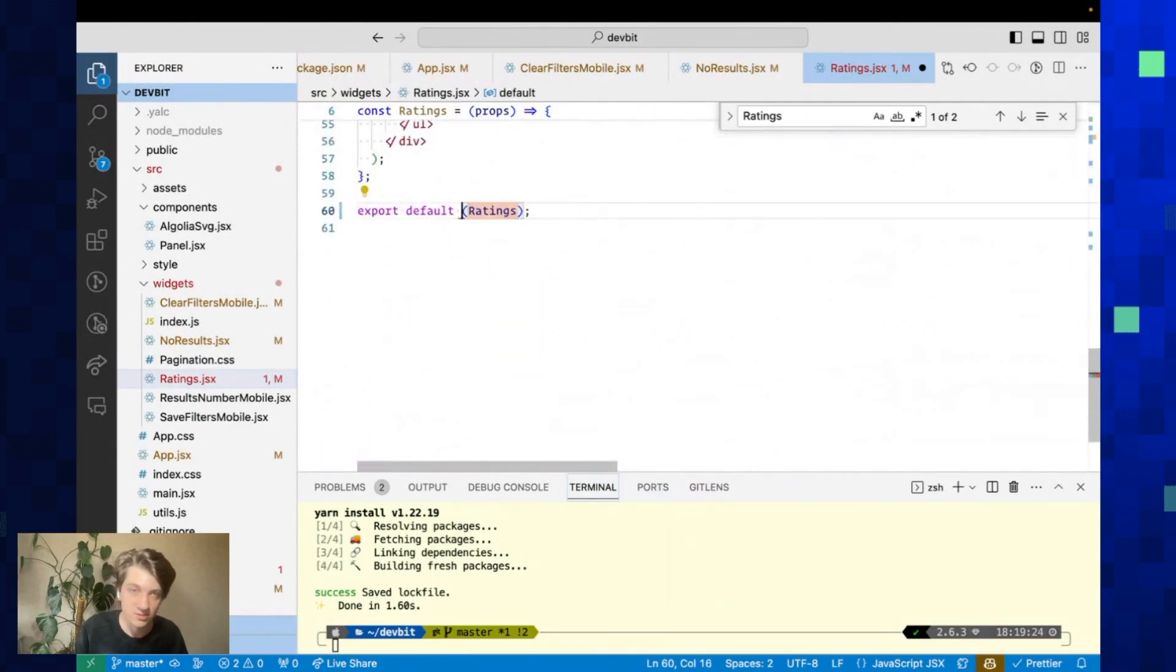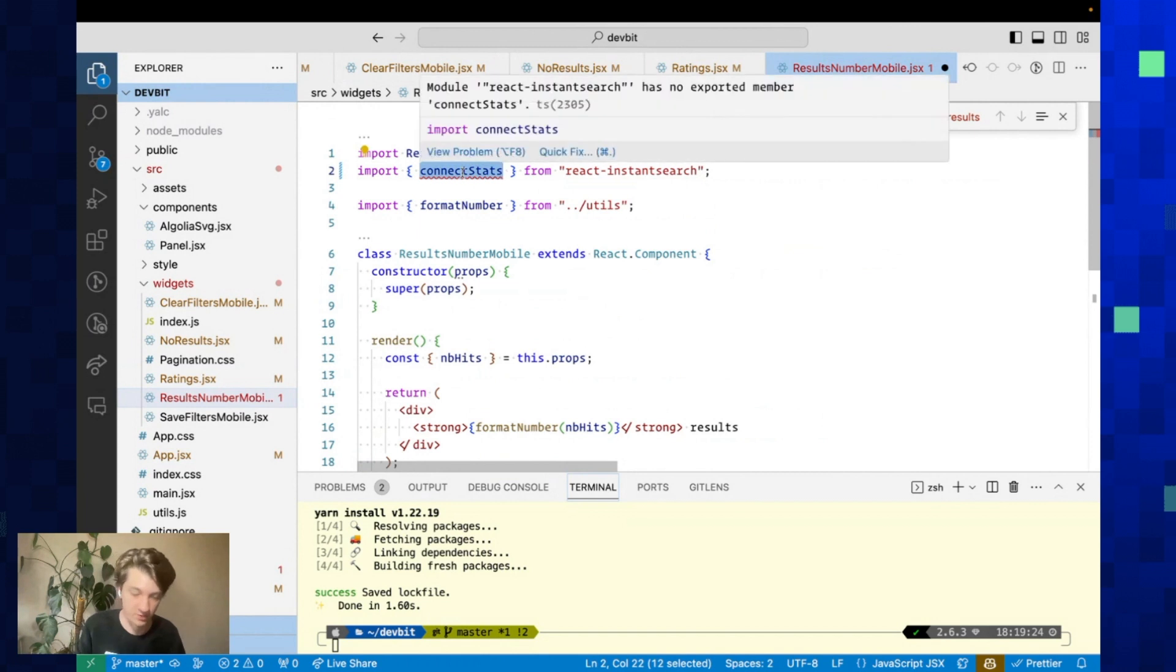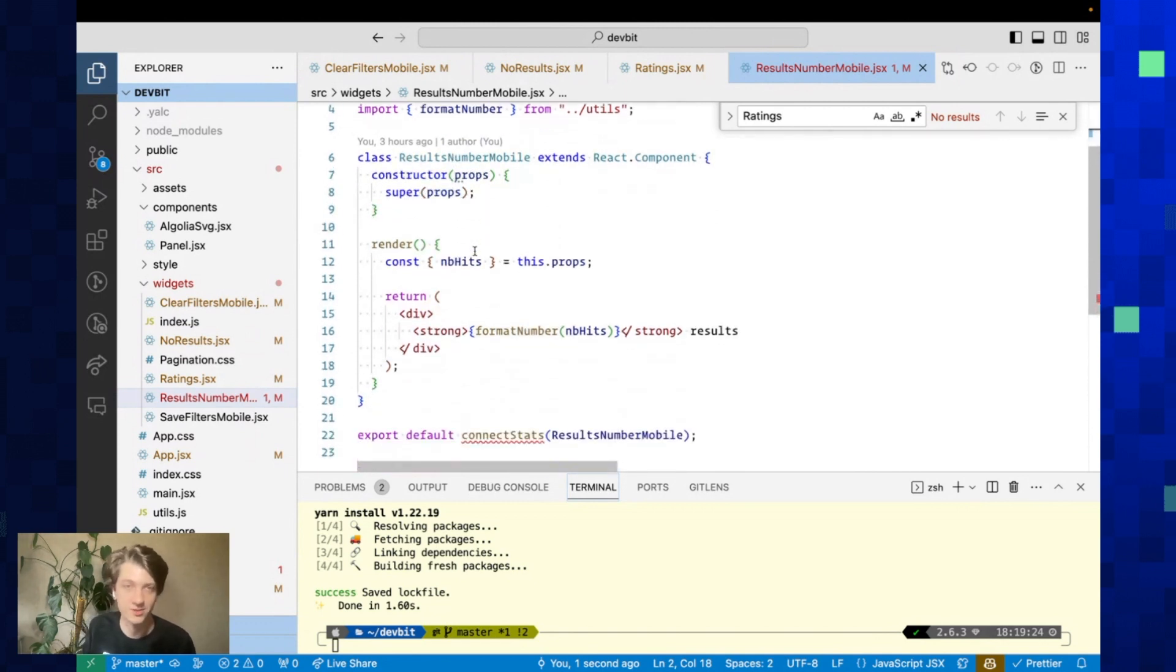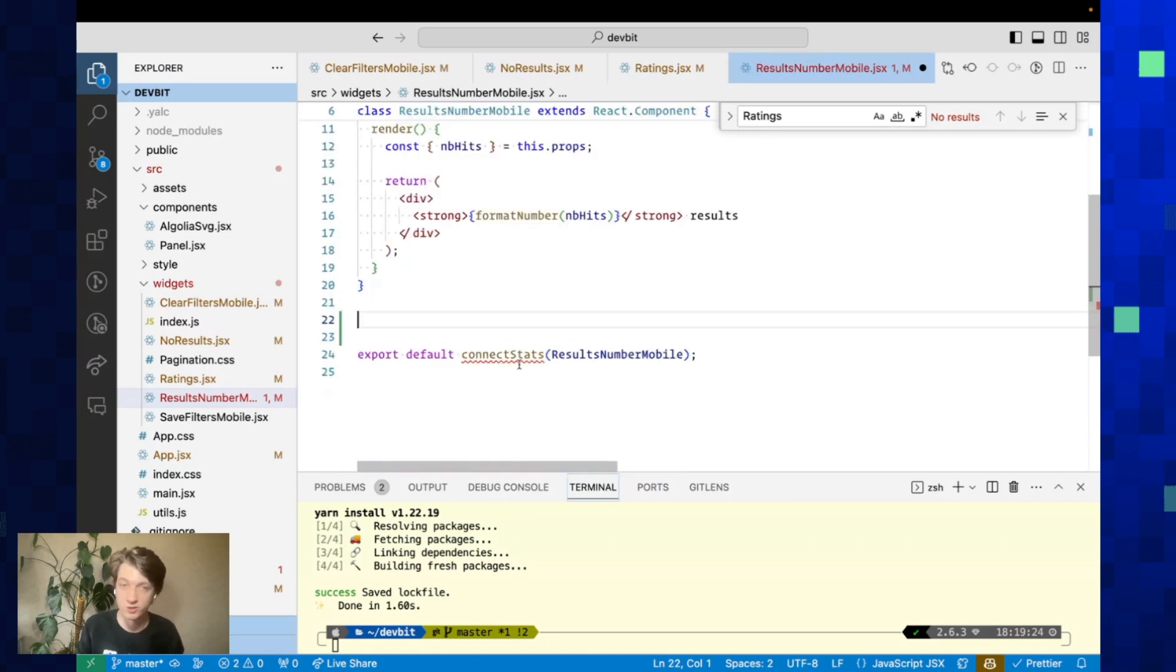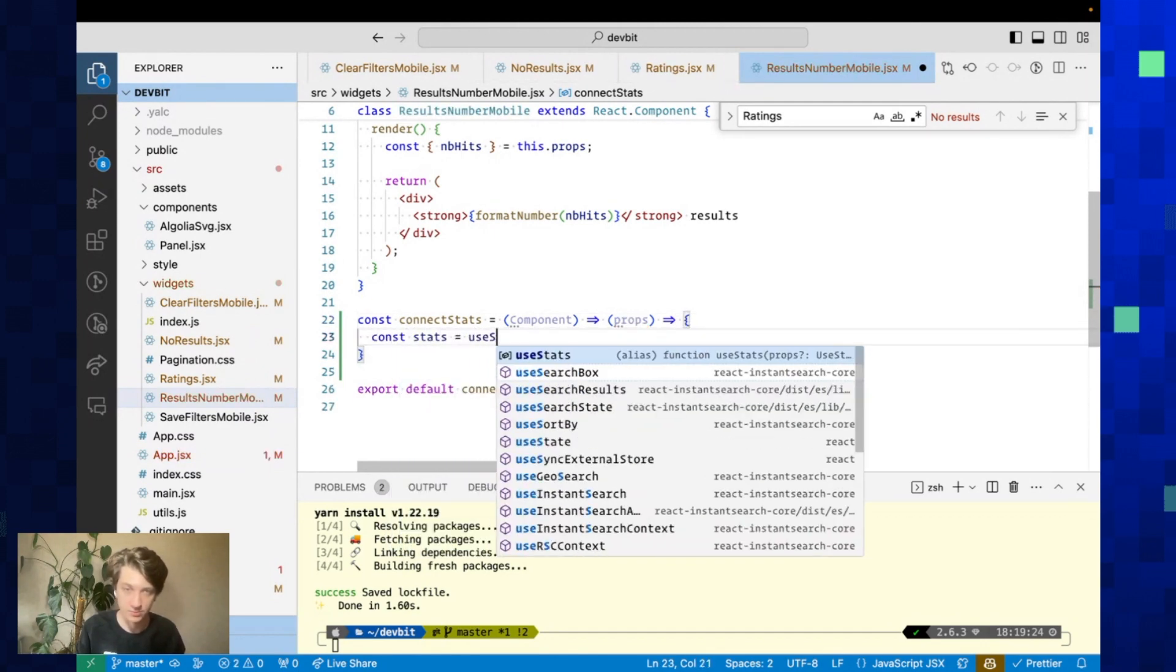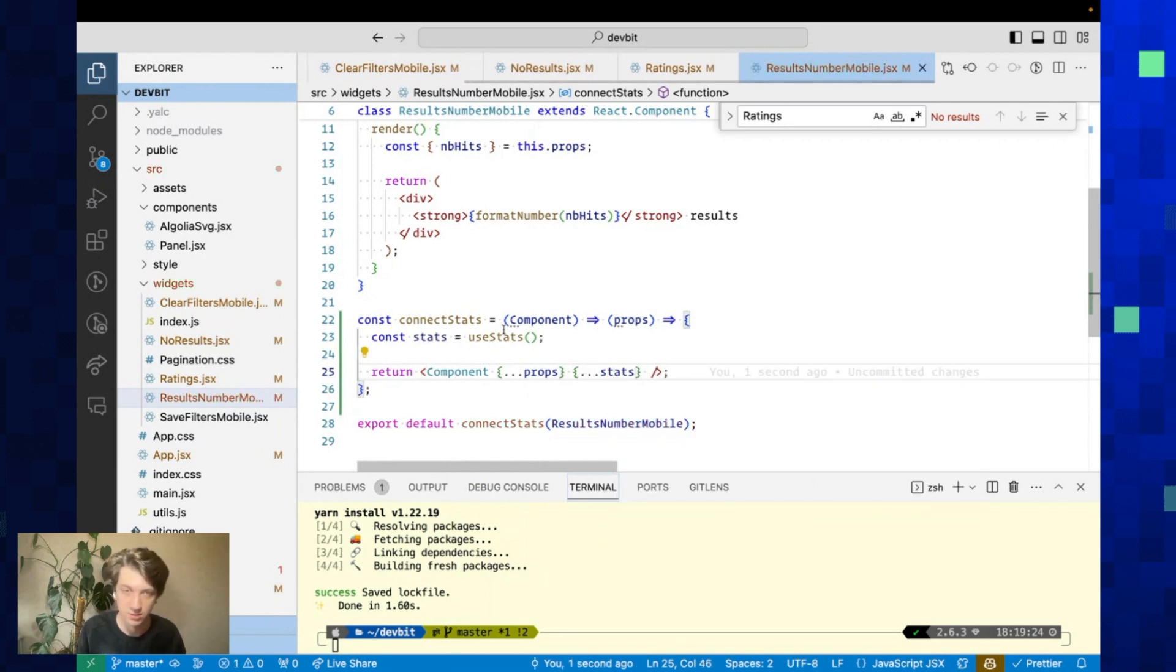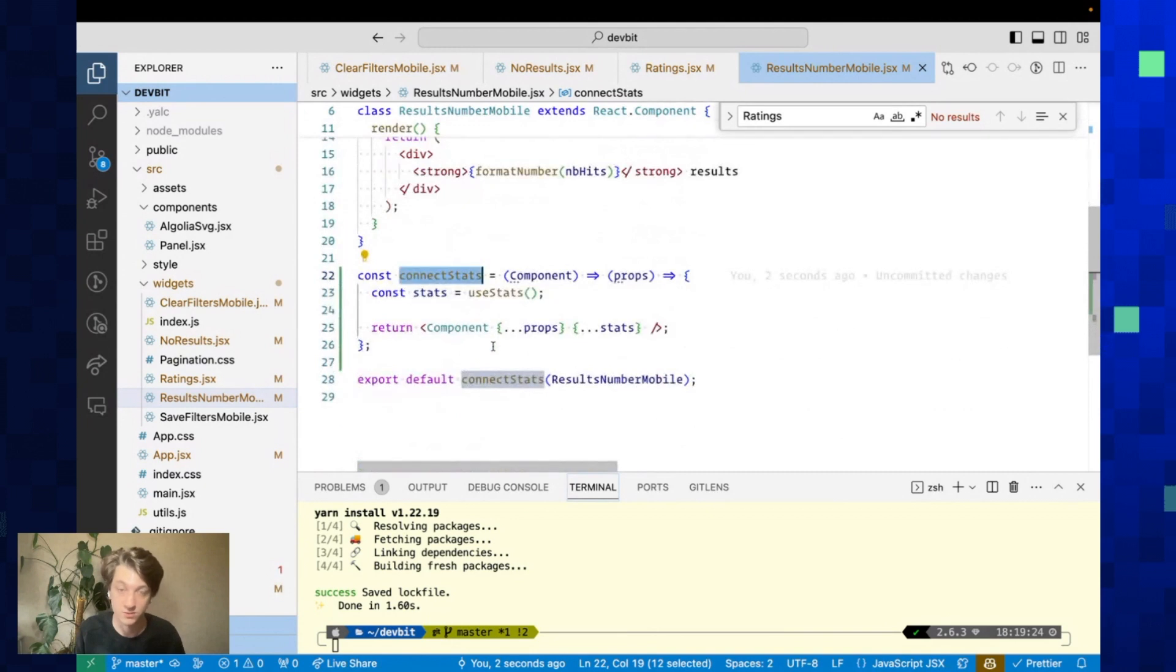Next is ResultsNumberMobile. We have connectStats. Instead, we're going to use useStats, but there's a little problem here. This is a class component, and as you know, class components cannot use hooks. What we're going to do instead is create a higher-order component kind of like connectStats. We'll actually name it connectStats so we have to change less code. It's a function that takes state components and returns a new augmented component. It takes props. We're gonna use useStats and return the component with the spread props and what useStats returns. Now this class component has access to what useStats returns, and it's nice if you have very big class components that you can't migrate right away.